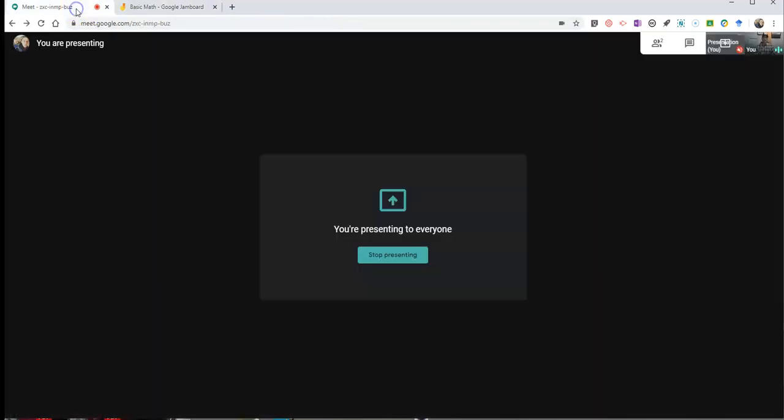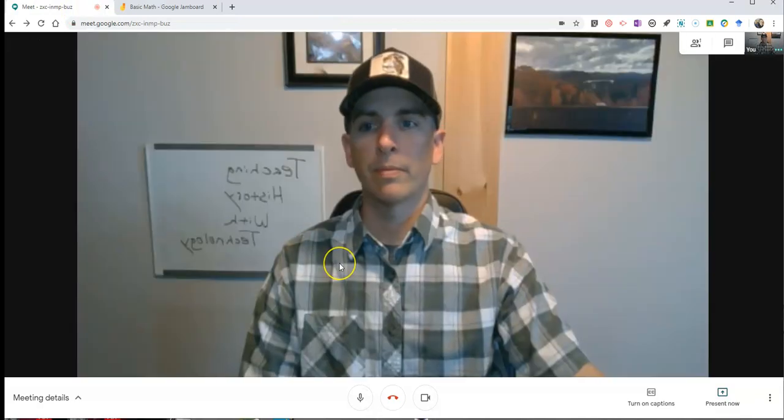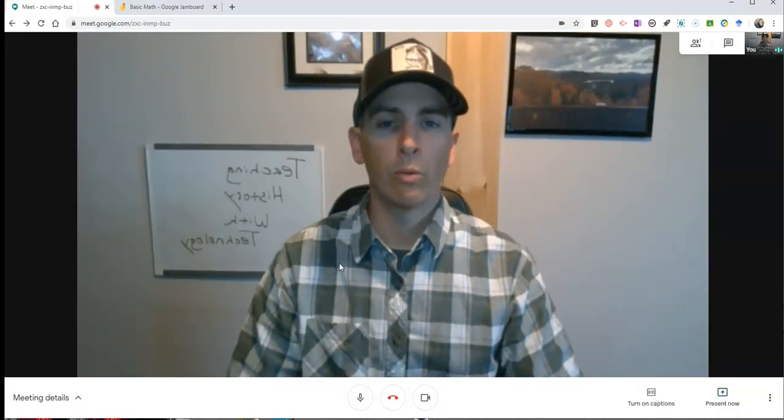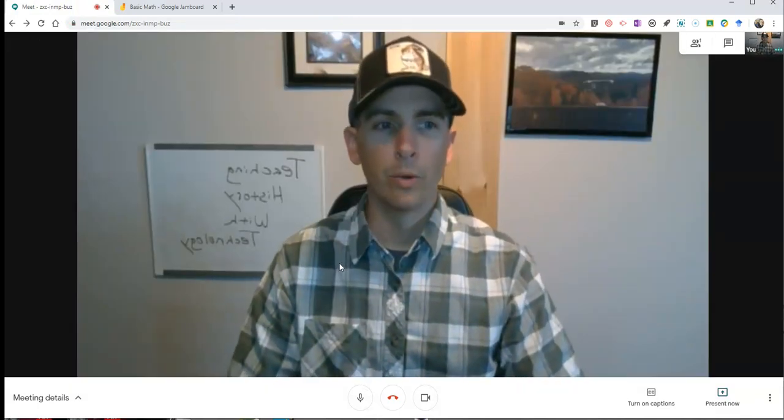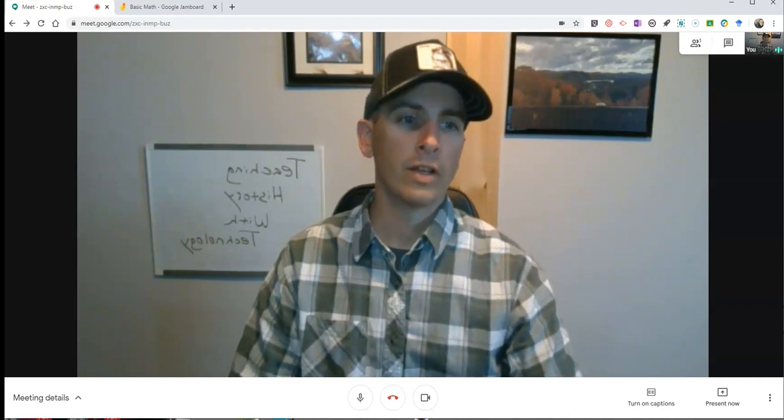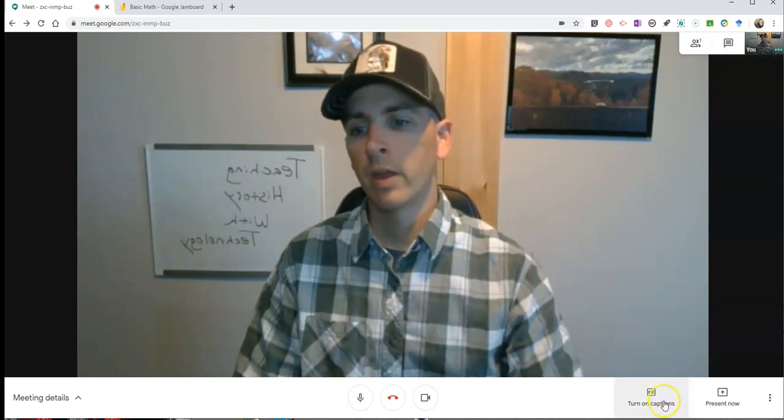Then, when I'm done, I'll just stop presenting, and we're back to my regular Google Meet, complete with all the chat features and captioning tools.